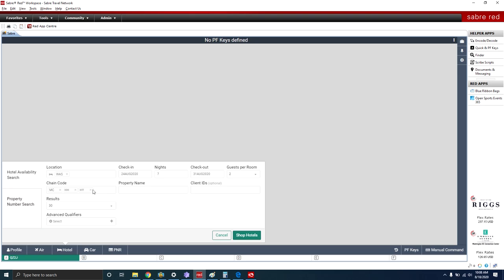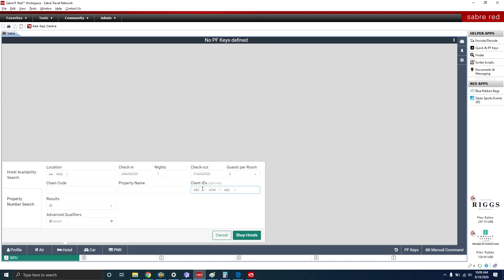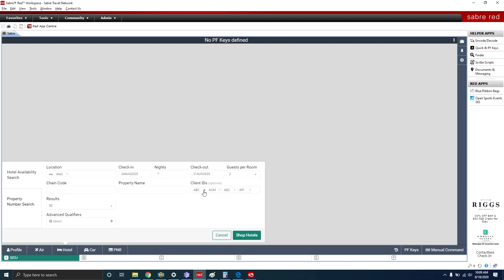Go ahead and remove that for now. The next field is Property Name — if you have a specific property, place the name there. The next field is Client ID, where you can load preferential rates already loaded in GDS. ABC Premier Hotels is one of the programs we can offer, so you'd type ABC. AOM is another special rate code, AB2 is another, and Virtuoso's special rate code is API. When you have any of these fields entered, you're specifically asking the system to display hotels with those special rates.